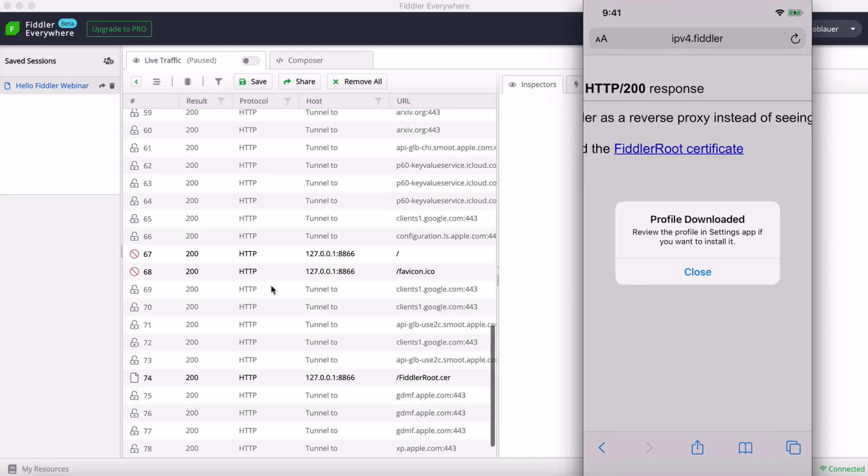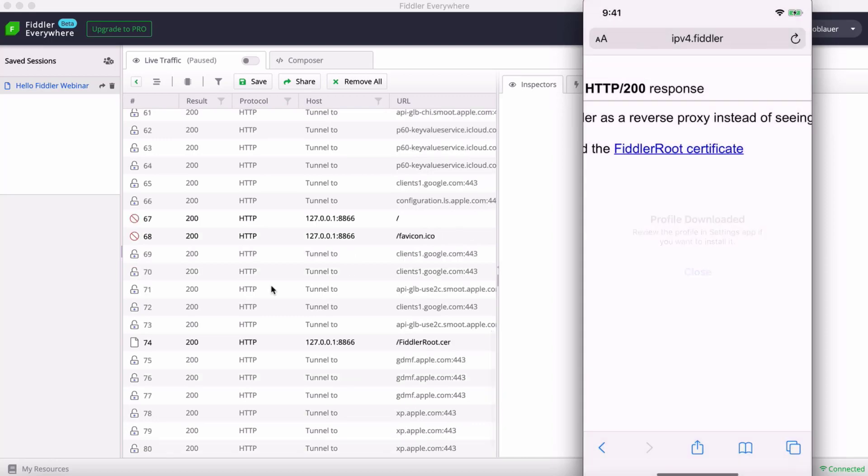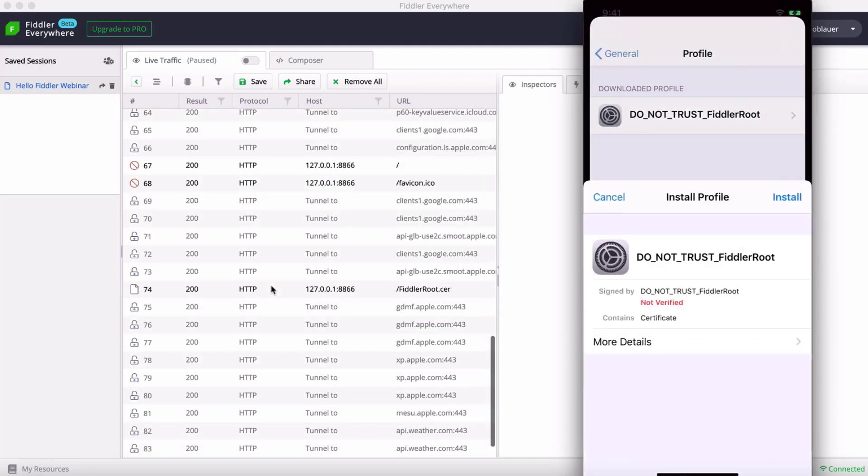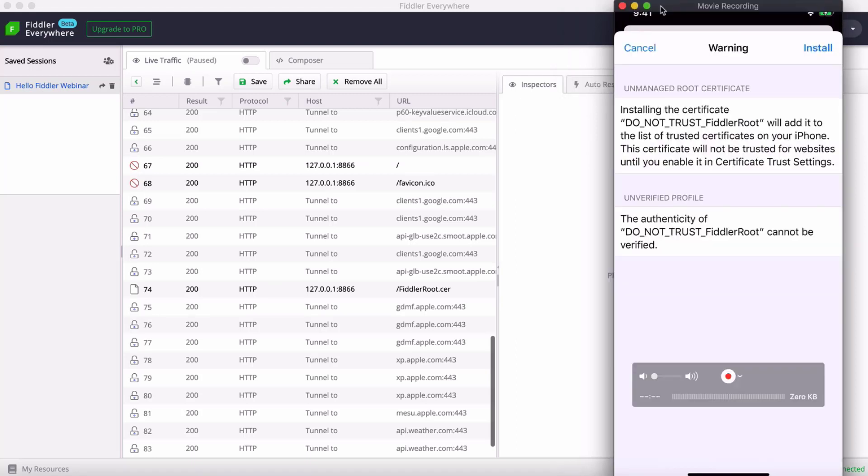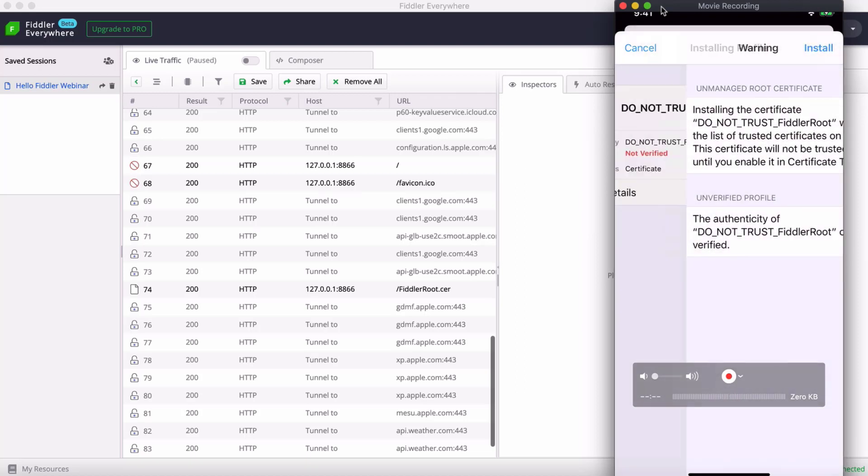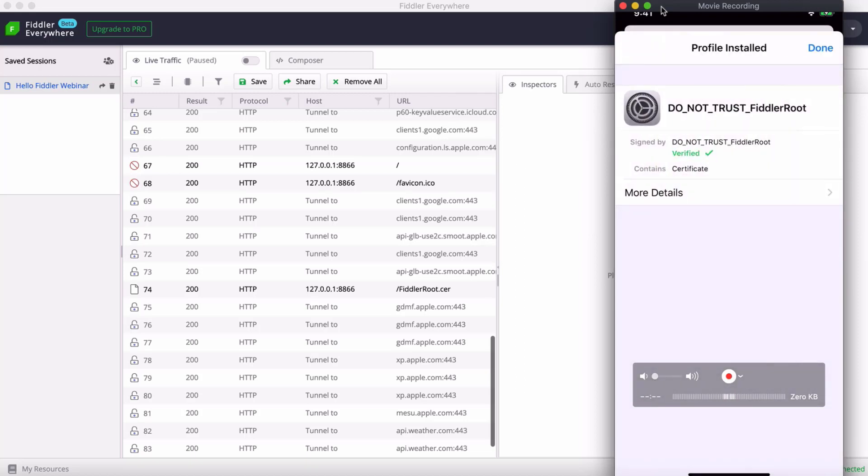Now the profile is downloaded. I want to head back to my settings and you'll see that profile downloaded option. Tap on that, enter your passcode, and make sure that we go ahead and trust this profile, even though it says do not trust. You can trust me. You should trust it.